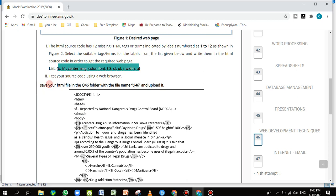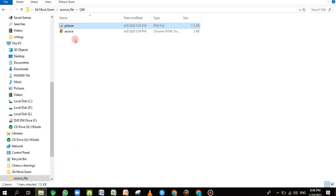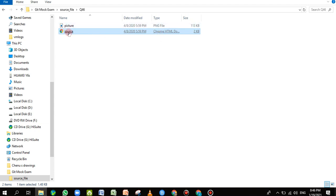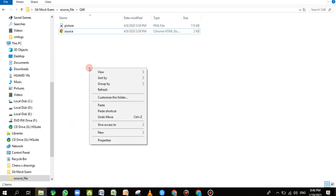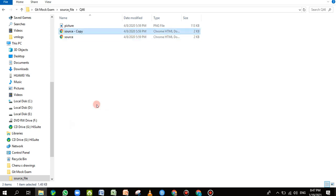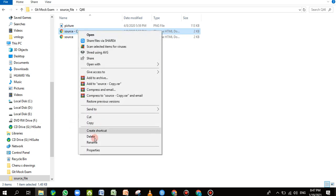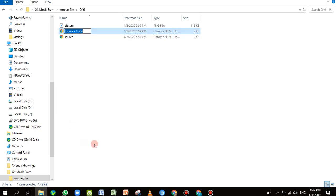The third instruction says: save your HTML file in the q46 folder with the file name q46 and upload it. I'm going back to the folder — you can see there's an HTML source file. We need to modify it, fill the numbered blank spaces with the correct tags, and save it as q46. I right-click on the file, copy it, paste it in a blank space, right-click the copy, rename it to q46.